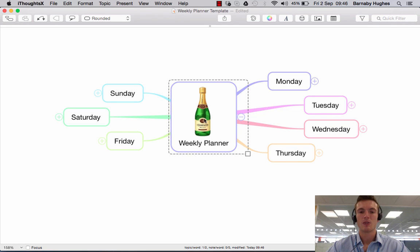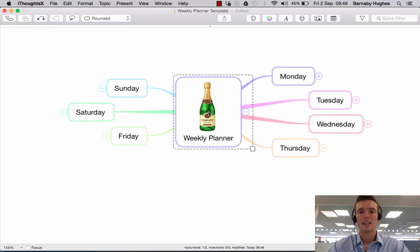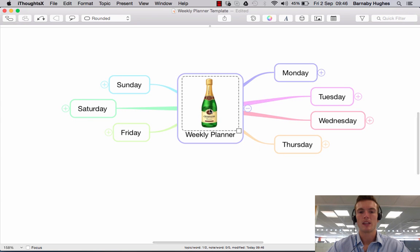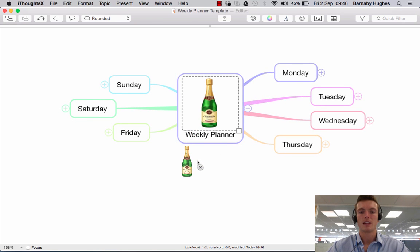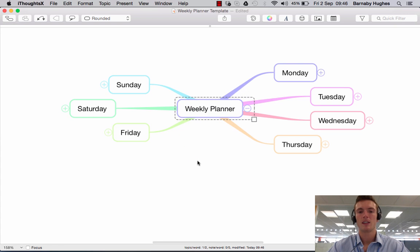And then to remove it, you simply click onto the topic, click again to grab hold of the image and pull it to the side. You'll see the X appears, and if you let go, it disappears.